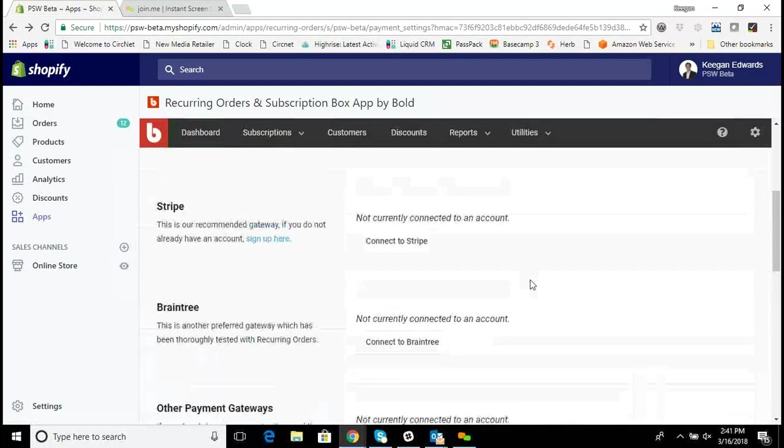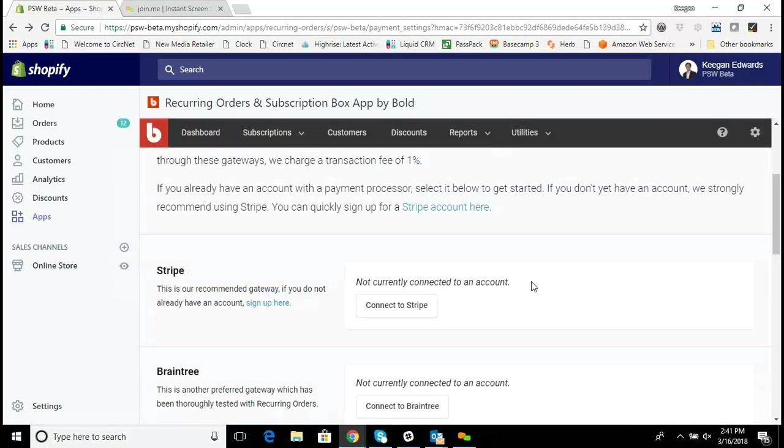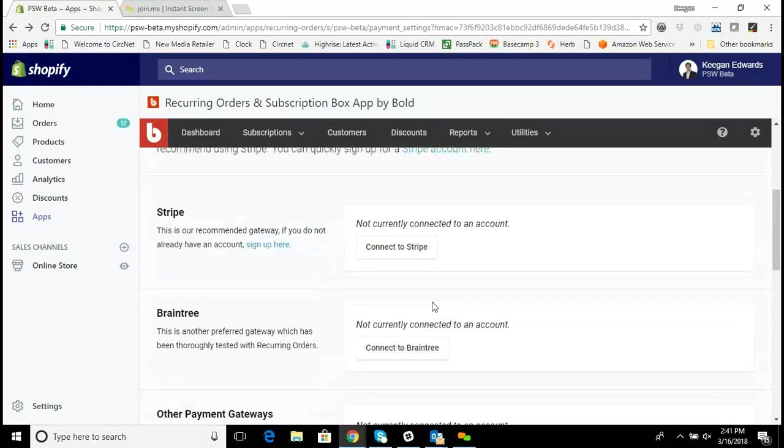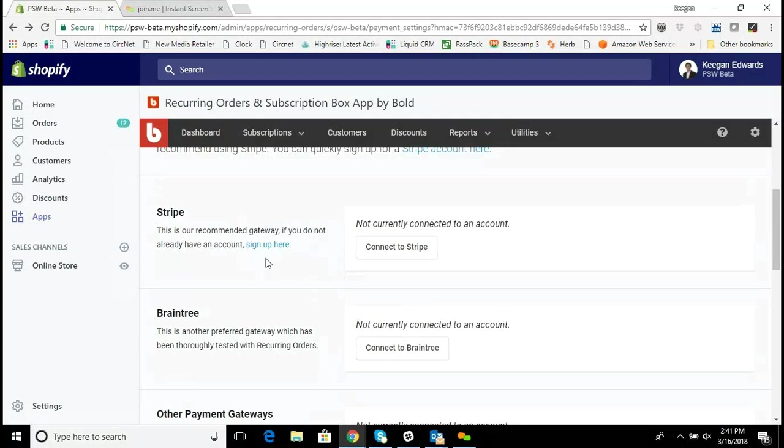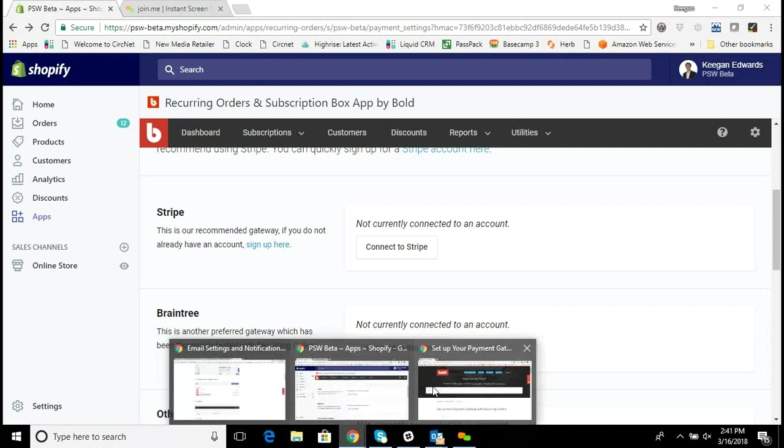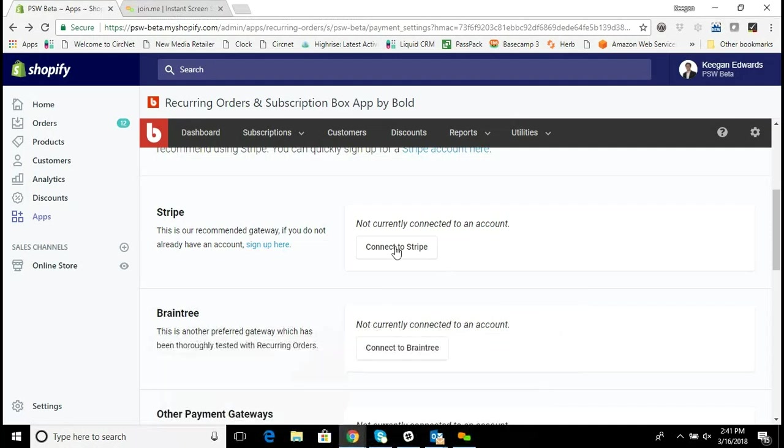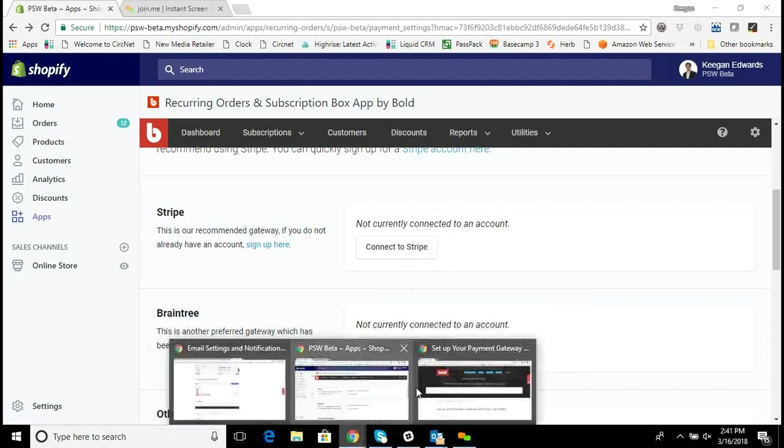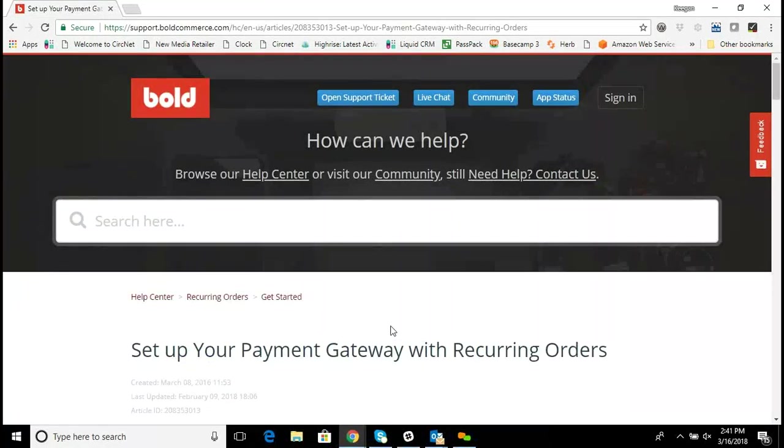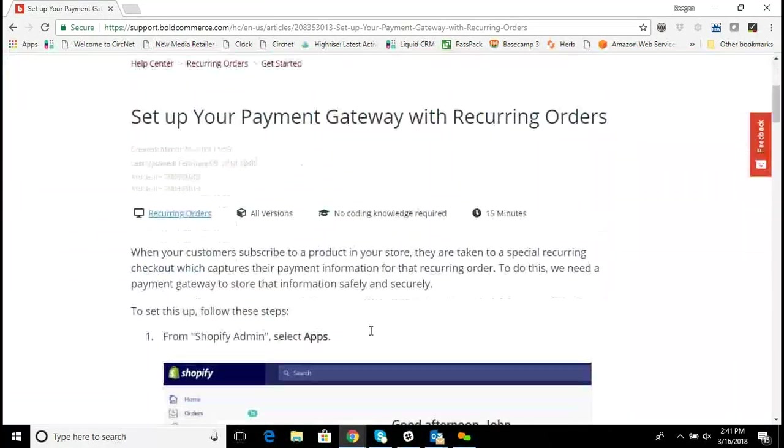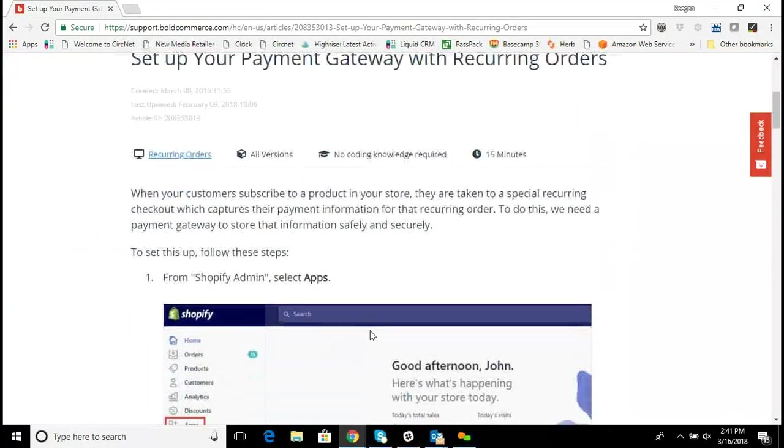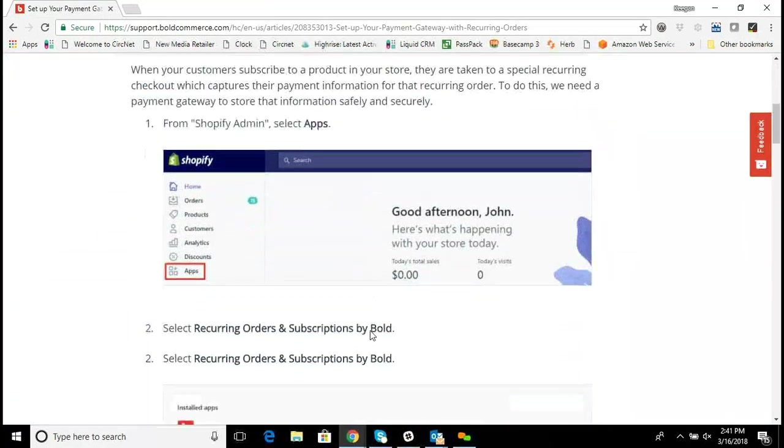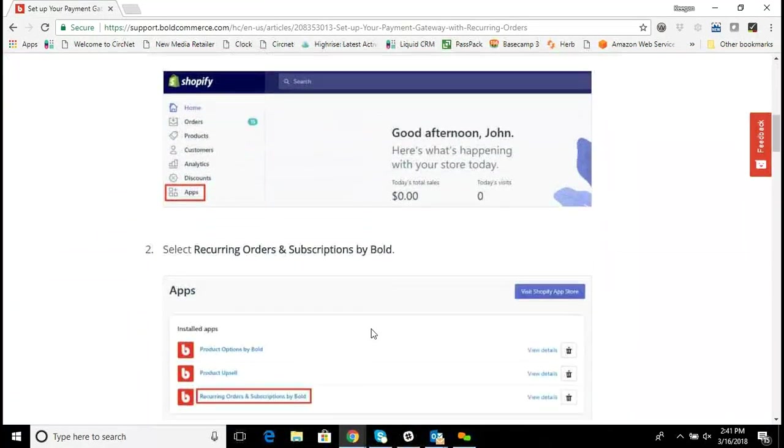For most stores, the best one to use and the easiest one to get set up with is probably going to be Stripe. With this video, you'll see that we've linked to the Bold landing page that talks about getting set up with Stripe, and I'm going to just pull that up for us here. You'll see you click right here to connect to Stripe, and the instructions are detailed here on this article, which again is linked beneath the video.